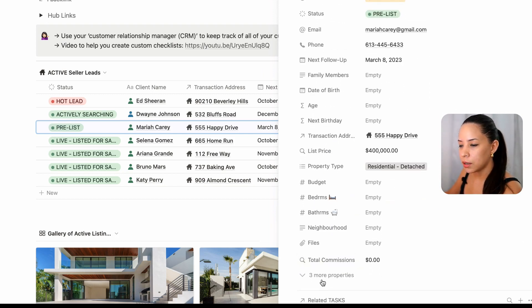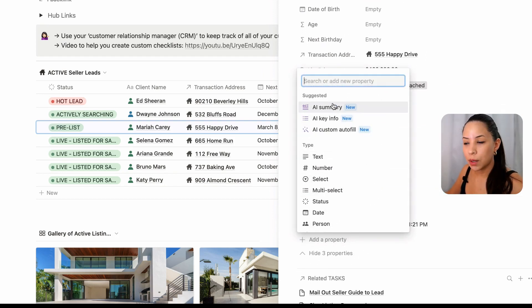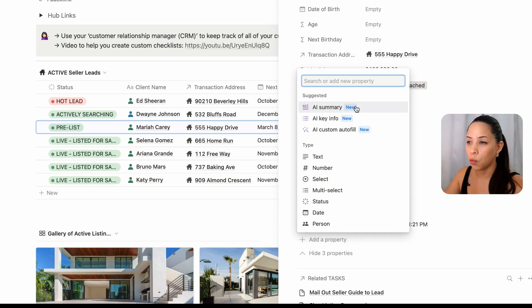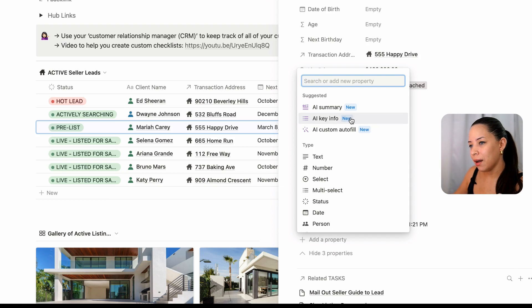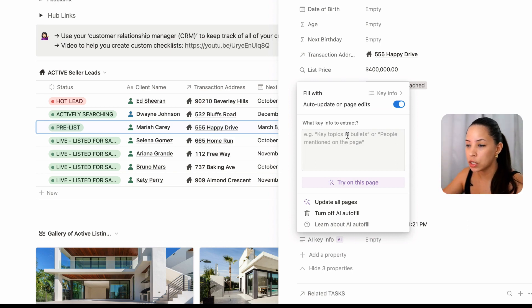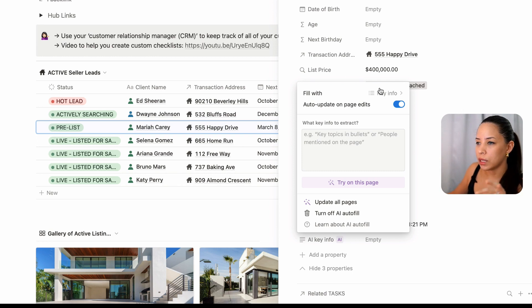You don't need to do this on every single page — because it's a property of this database, every single entry will adopt the same exact structure. To add a new property, I go down here and click 'add a property.' At the top we'll notice there are three new AI properties: AI Summary, which is an out-of-the-box AI solution that creates a summary of what's on this database page; and AI Key Info, which we can tailor to extract specific key points we want from the page.